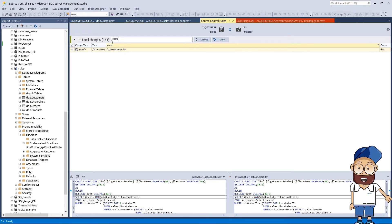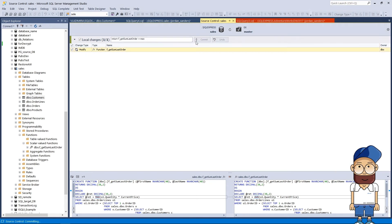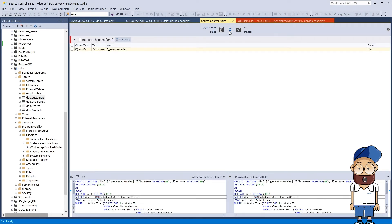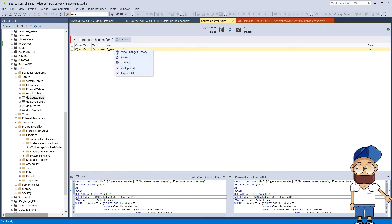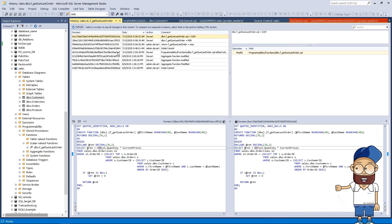Let's put these changes to the repository. Specify a comment and click Commit. Now our tool detected the changes that were previously committed to the repository by one of our developers. The View Changes History for the selected object is available in local or remote changes.